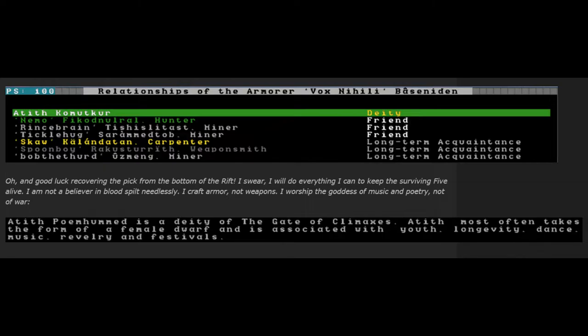Aetith Poemhumd is a deity of the Gate of Climaxes. Aetith most often takes the form of a female dwarf and is associated with youth, longevity, dance, music, revelry, and festivals.